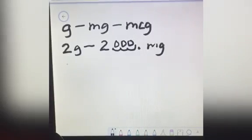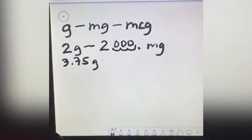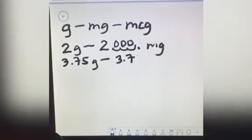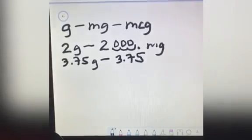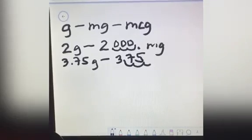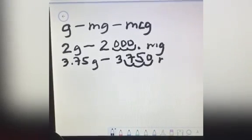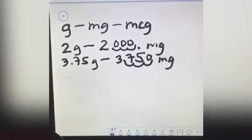Another example: if you have 3.75 grams and you want to convert to milligrams, you copy 3.75 and this is the decimal point. You move the decimal point to the right 3 times — 1, 2, 3. The answer is 3,750 milligrams.